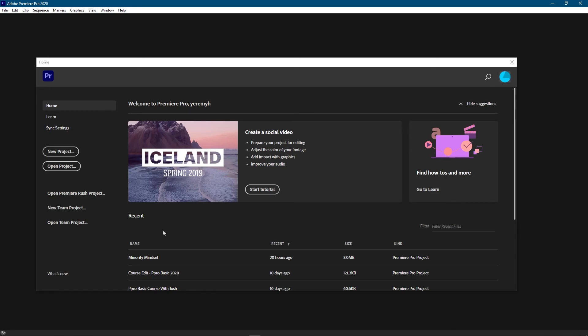In any case, you just deleted your Premiere Pro project. Pretty easy, right? If you found this helpful, leave a thumbs up so it reaches other people with the same question. That's all for today. See you guys next time.